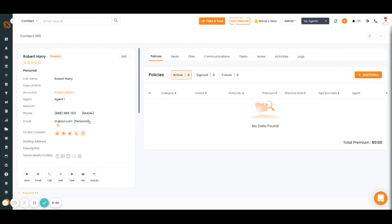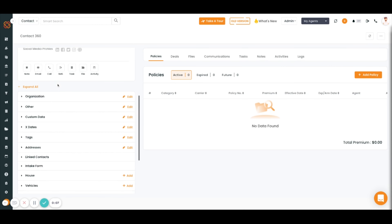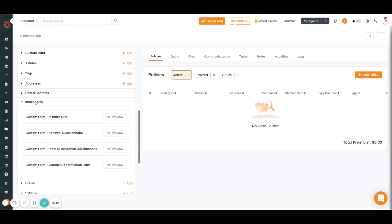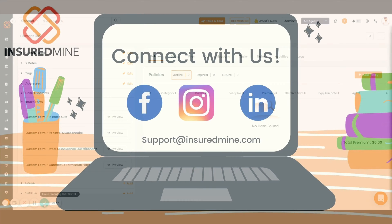You'll be able to access the intake form at any point under Contact 360. If an intake form has been filled out from a deal card, you'll scroll down in the left panel of Contact 360, select 'Intake Form,' and here you can find all of the forms that the contact has completed.